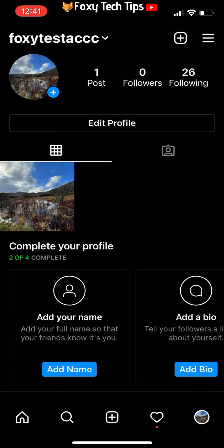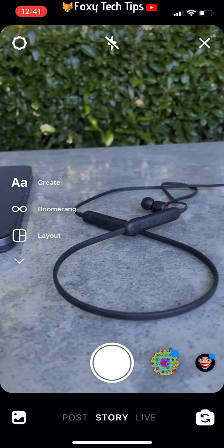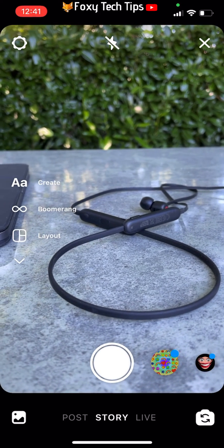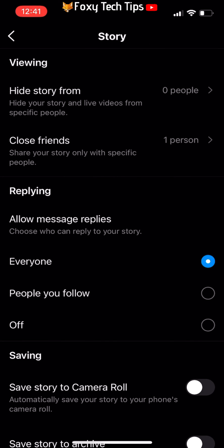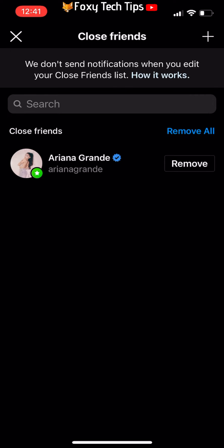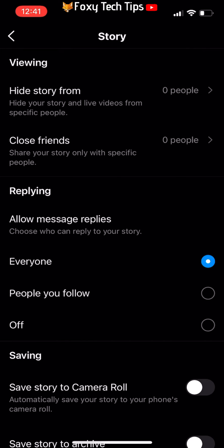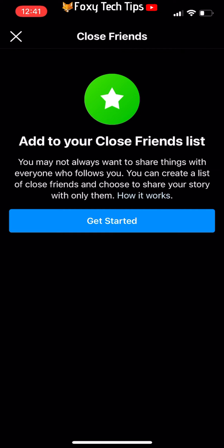Here is how to set it up. On your Instagram profile page, tap the create new story button from the top left. On the camera screen, tap the settings icon from the top left of the page. Now select Story, then tap Close Friends. Here you can create a list of all your close friends, add each friend, and then tap Done.